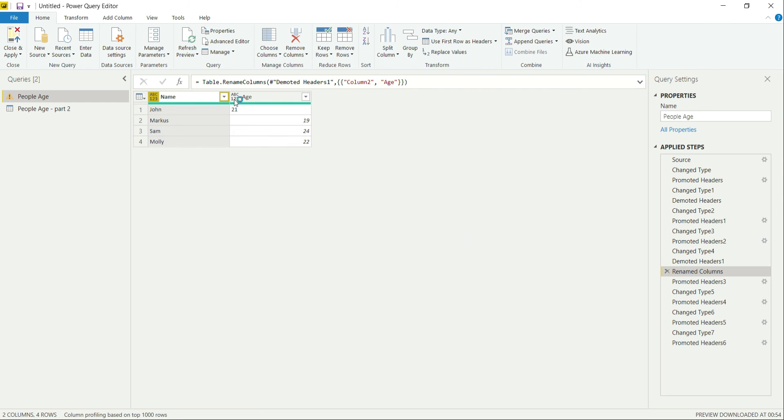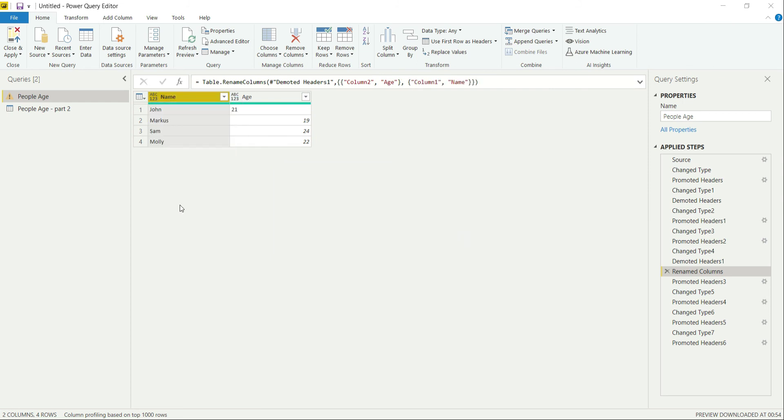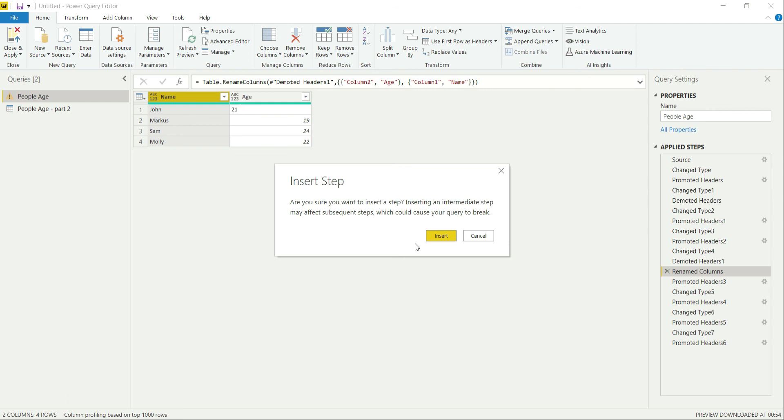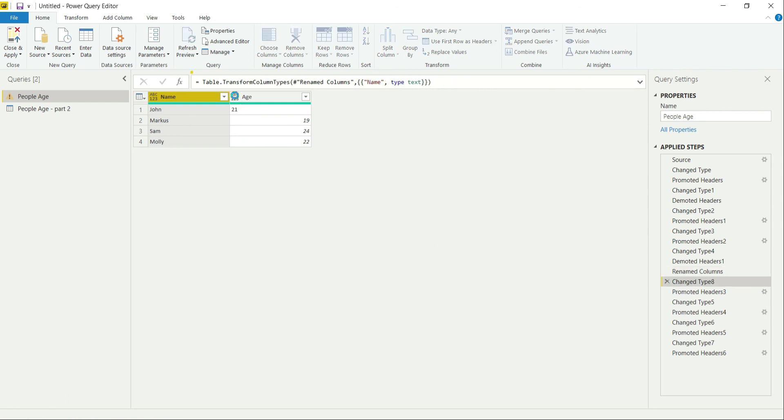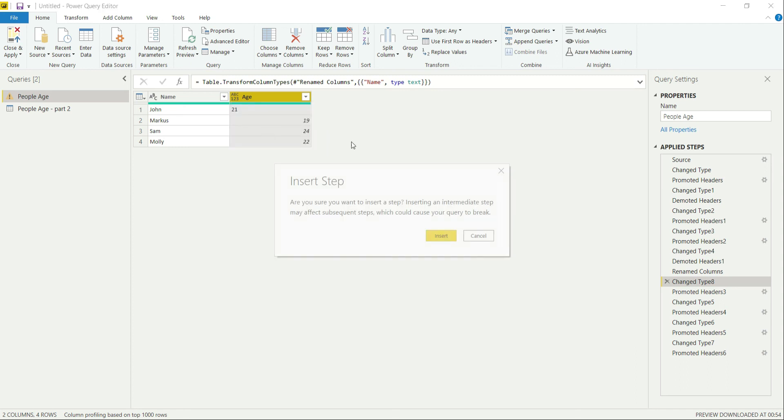Now the next thing that is left is change the data type—this to text, and this one to whole numbers.